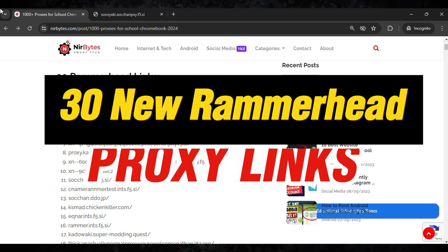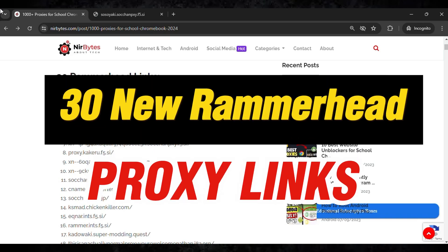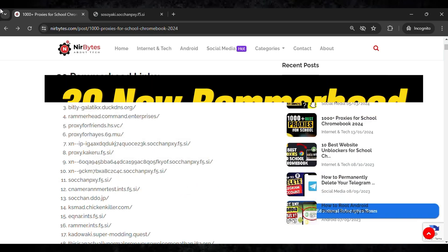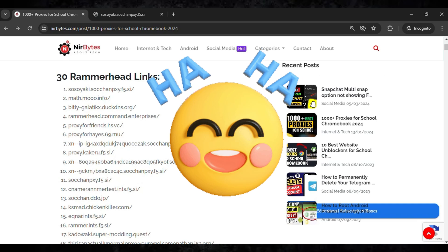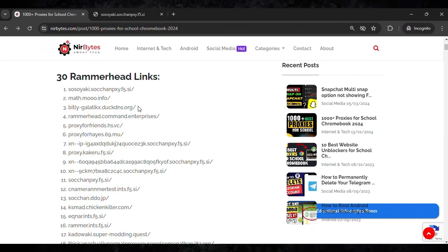Hi guys, you can see the 30 plus new Rammerhead links that you can use to unlock every website in this good Chromebook. You can check out the links. So firstly, here you just click on select the link which you like to offer.